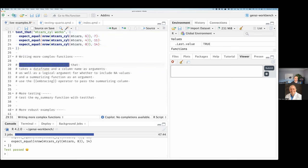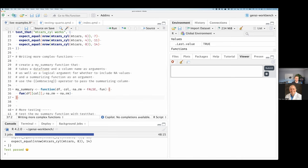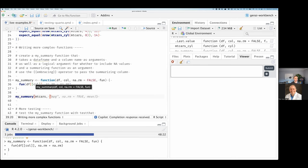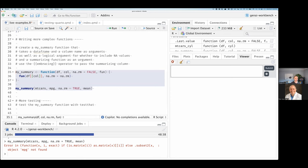I want to write a more complex function. I'll create a my_summary function that takes a data frame and column name as arguments, as well as a logical argument for whether to include NA values and a summarizing function as an argument, and use the embracing operator to pass the summarizing column. The embracing operator — these double curly brackets — is a concept in tidyverse or rlang for referencing bare column names. I type my_summary, and it gives me something. I try my_summary(mtcars, mpg) and get 'empty MPG was not found' — so we ran into our first problem. We can delete it and try again.